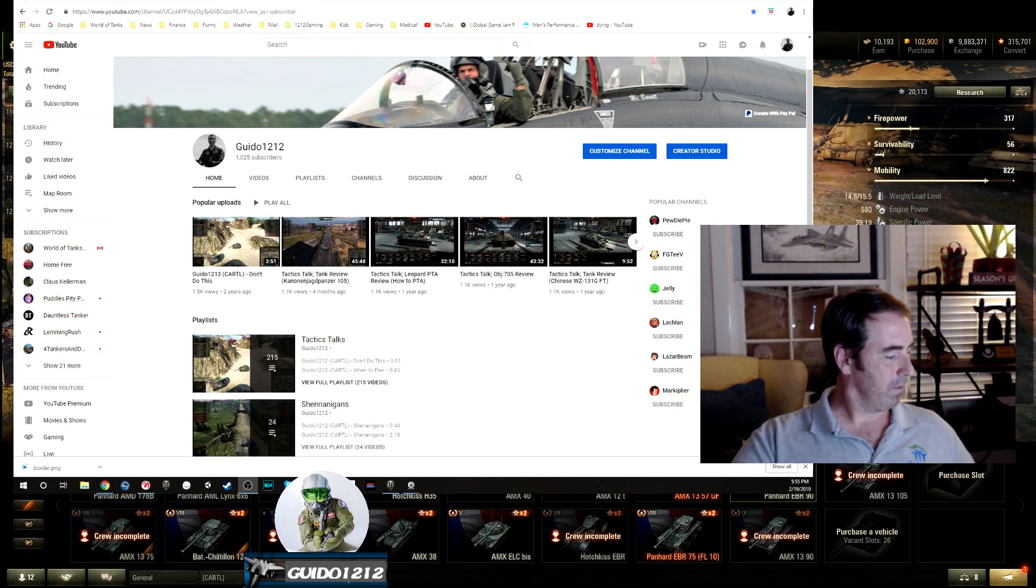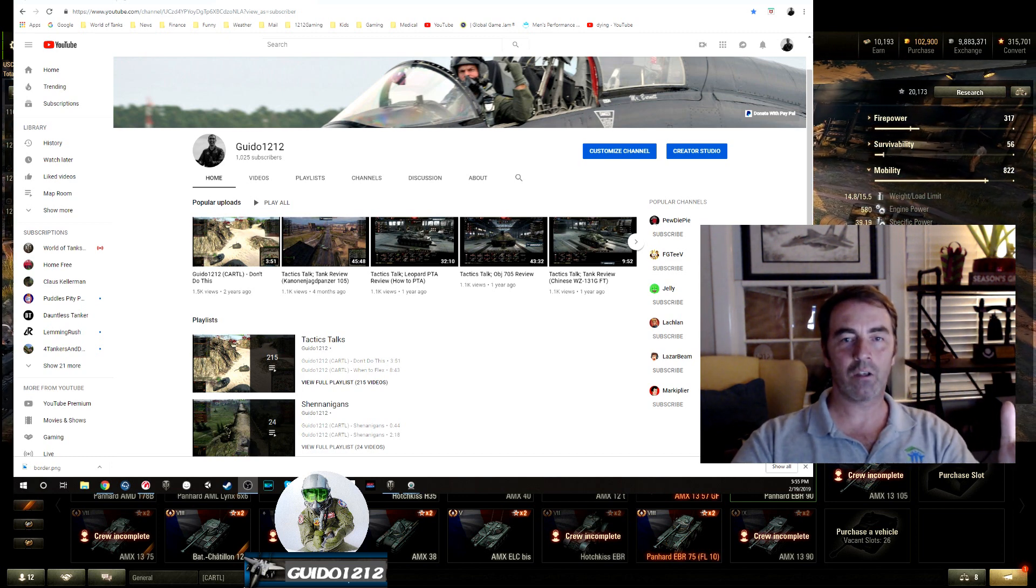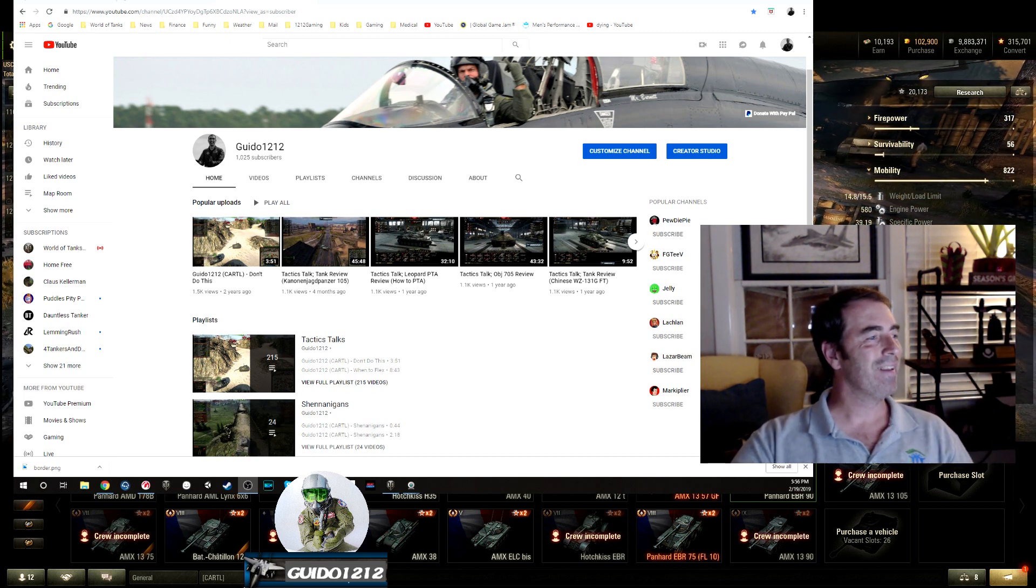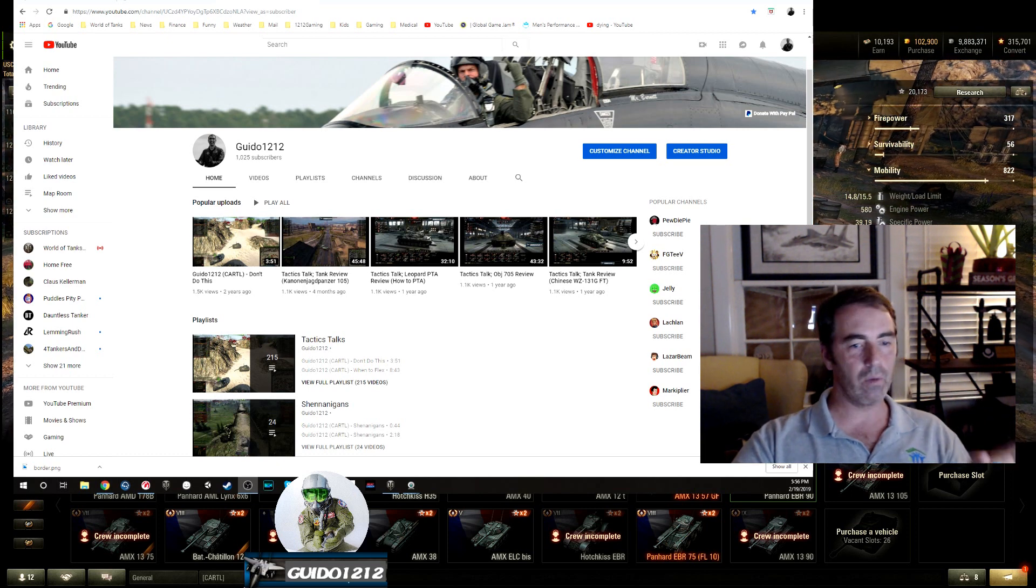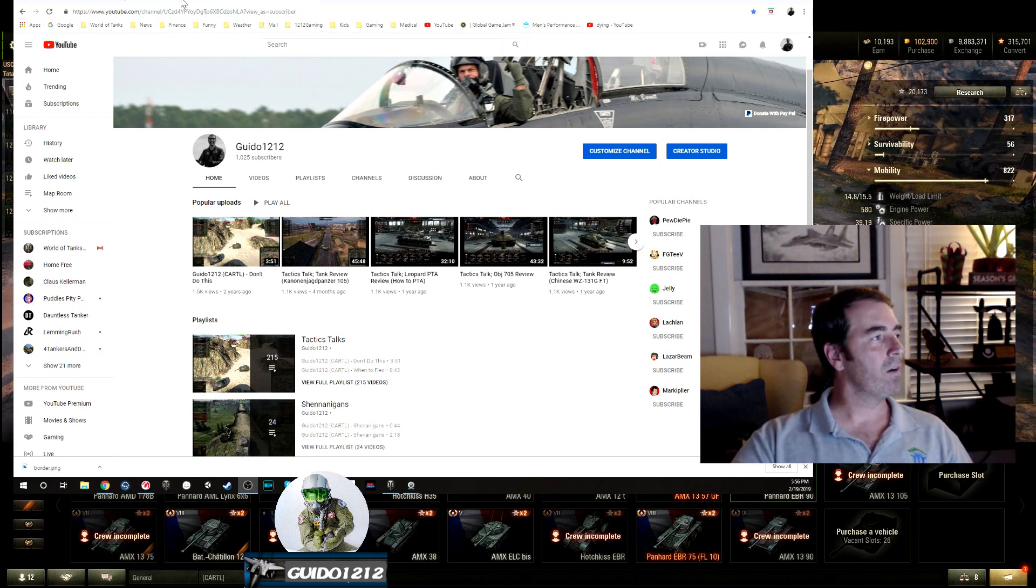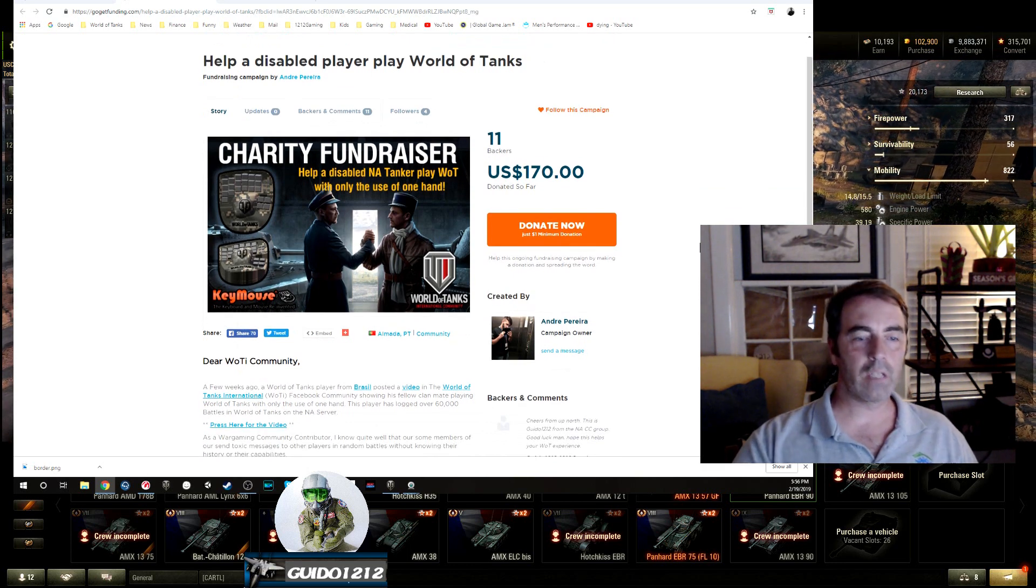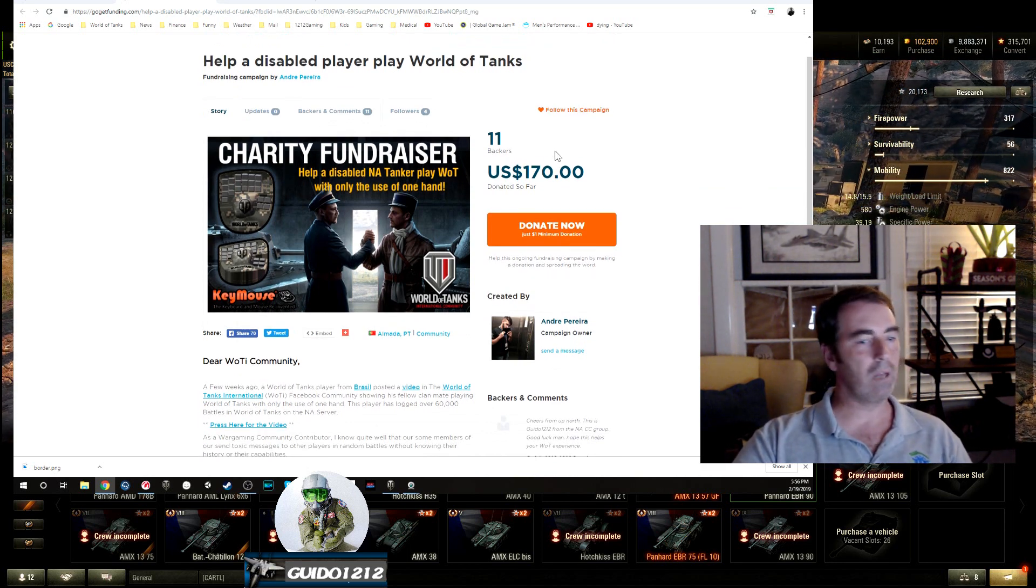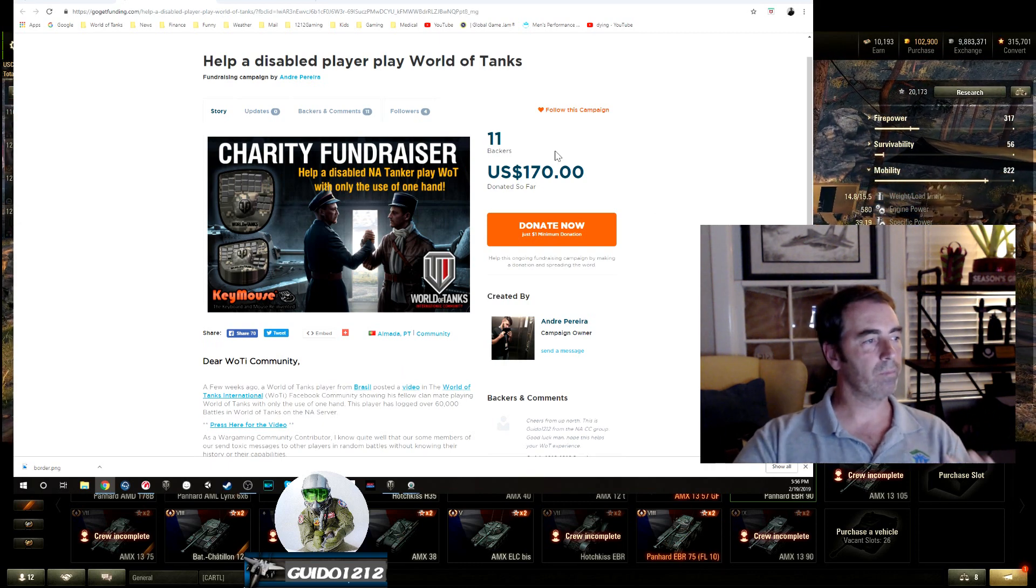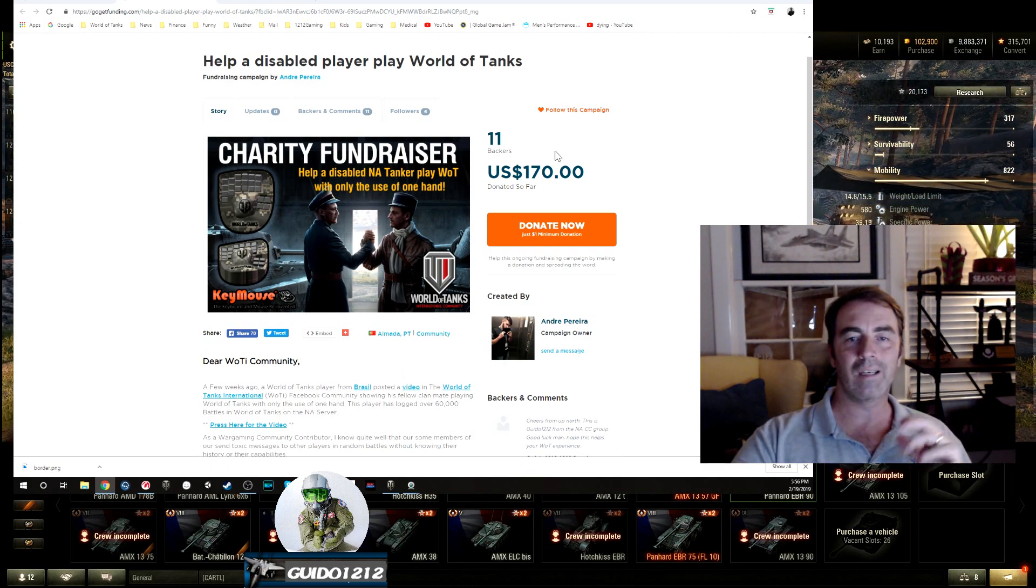The beatings will continue until morale increases, that is what. All right, number three. There is a fundraiser going on for a disabled player down in Brazil. There's a video, I'm going to put this link down below in the description. Click on it, take a look at it.